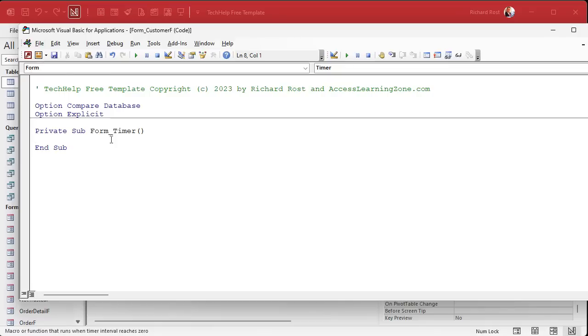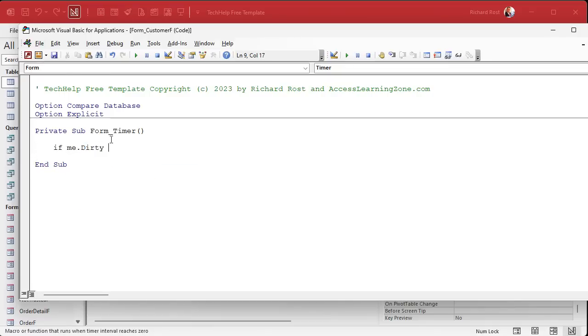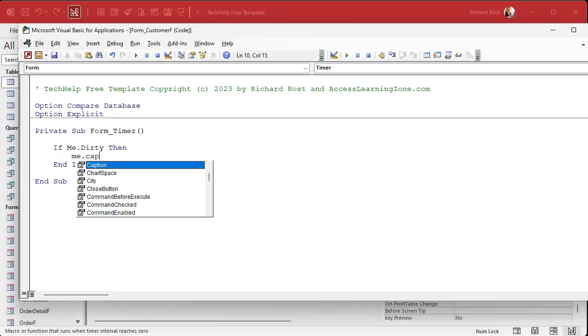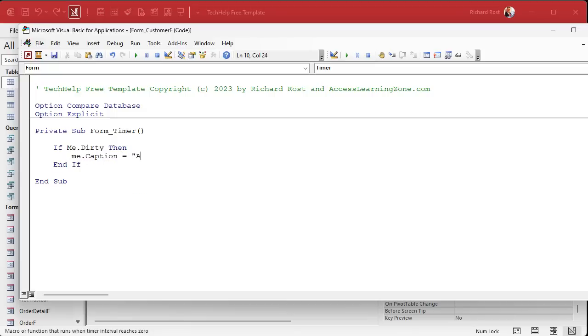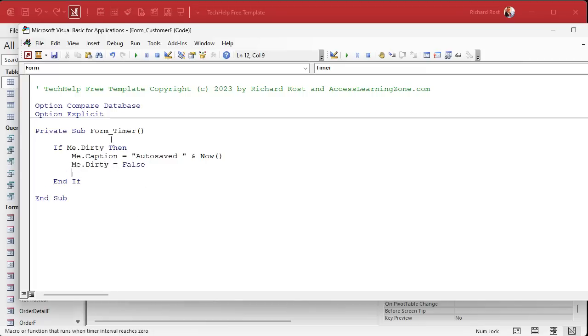And then in the on timer event we're going to come in here and we're going to say, just like we did in the other video, it's really simple. If me.dirty, which means this record is being edited, it has not been saved yet, then some stuff. I set the caption, me.caption equals auto saved and then the current time, so the user knows it's been saved. And then me.dirty equals false. That commits the changes to the table. And then I put a beep in there just so you know.